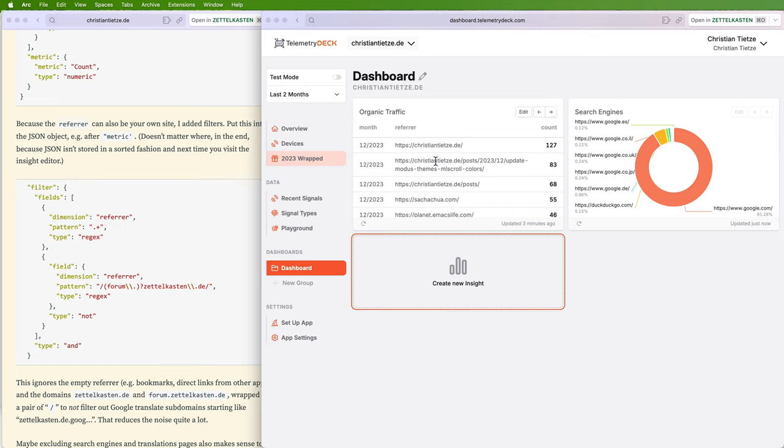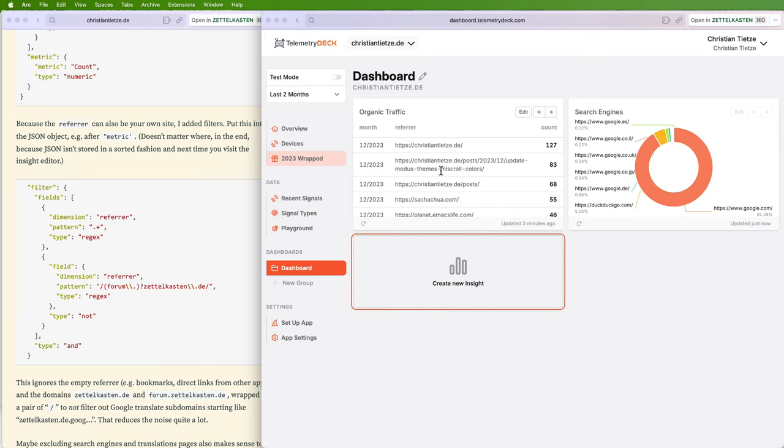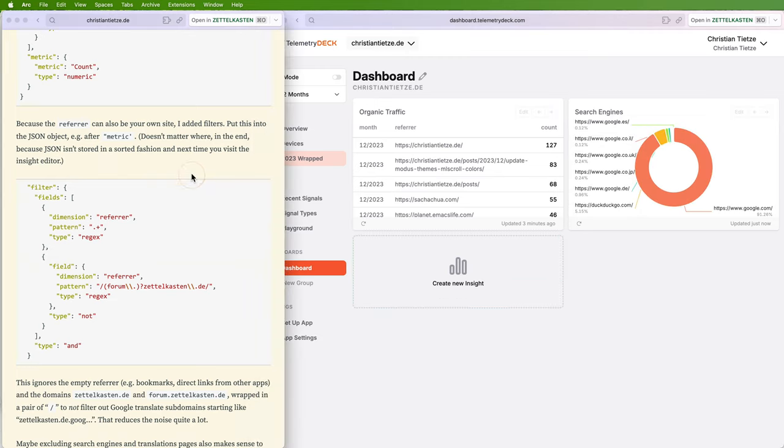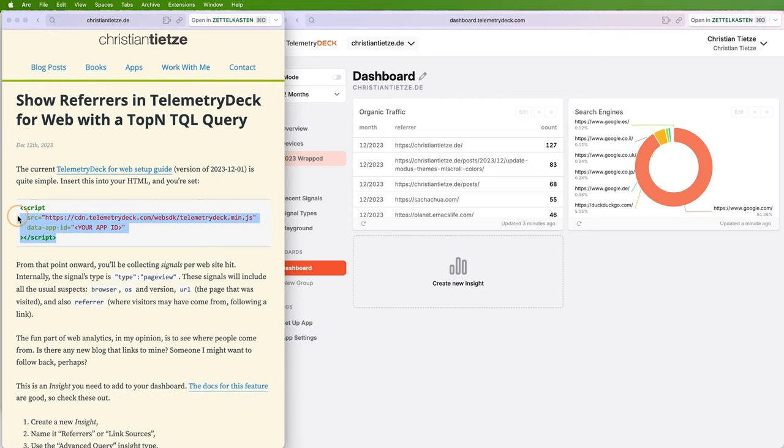I don't know. I have to play around with this. This is what I set out to do: show all the organic traffic referrers. And here, as a bonus, you also get the search engines. Telemetry Deck is very easy to integrate. You see here, that's the script you need: the app ID. And then that's it. You need to upload the file or all the files plural, and you're good to go.